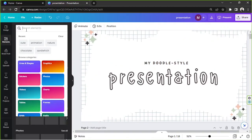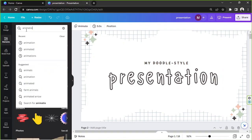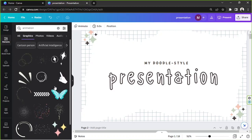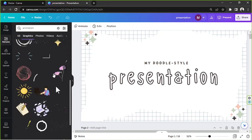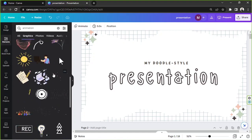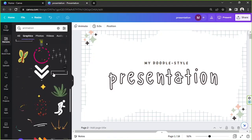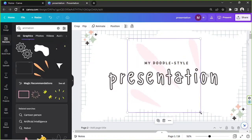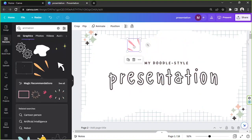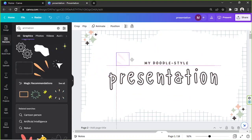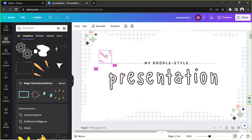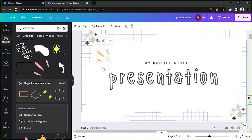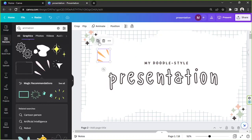We can also use animated elements. Go to the 'Elements' section, type 'animation' in the search bar, and go to 'Graphics.' Here we have lots of animated effects to choose from. Let's pick one and place it on the slide.